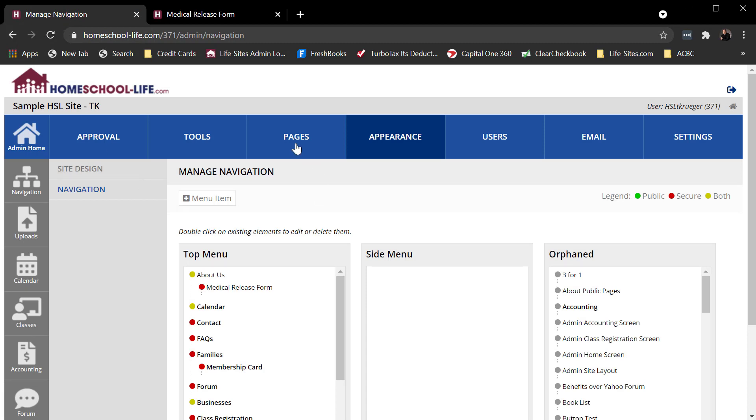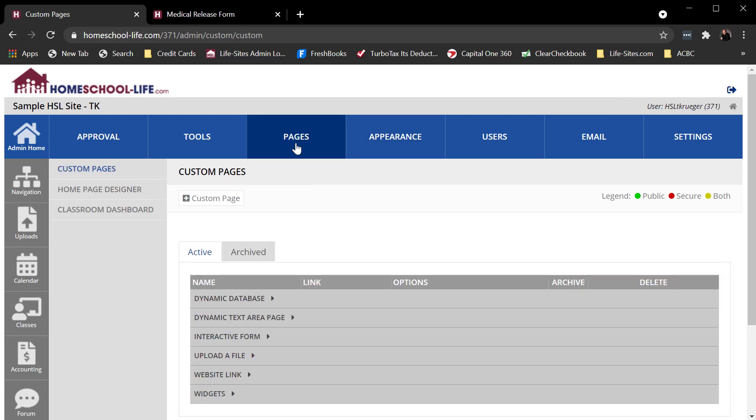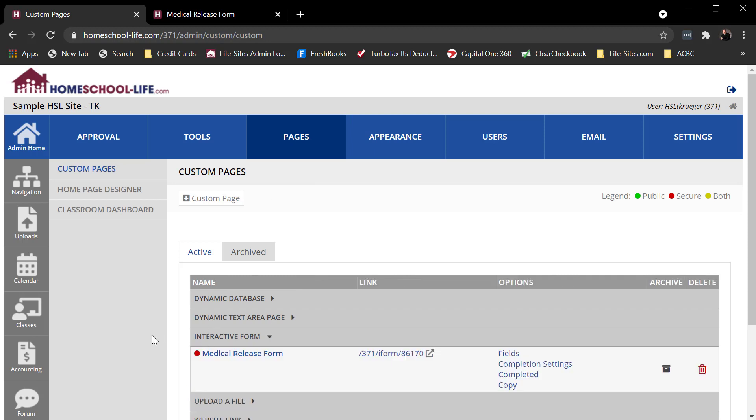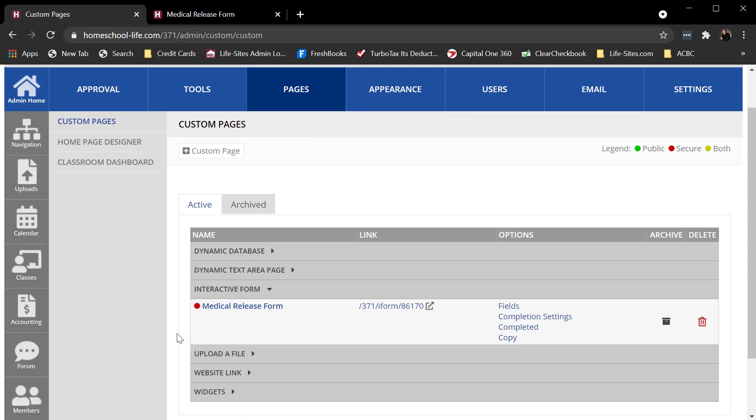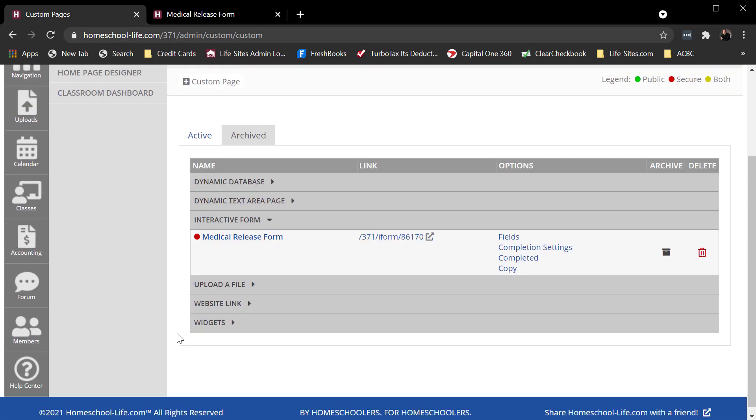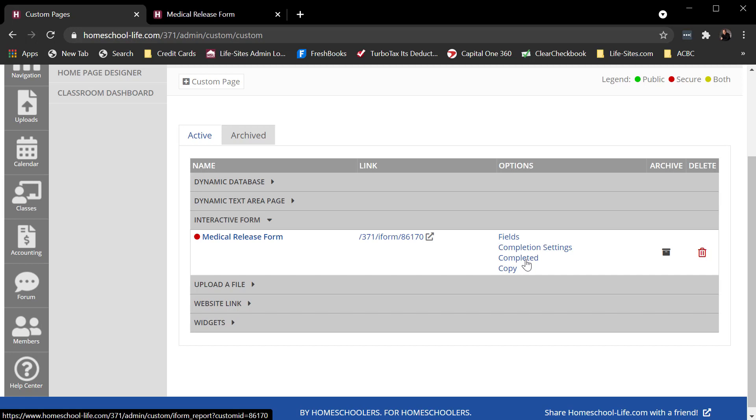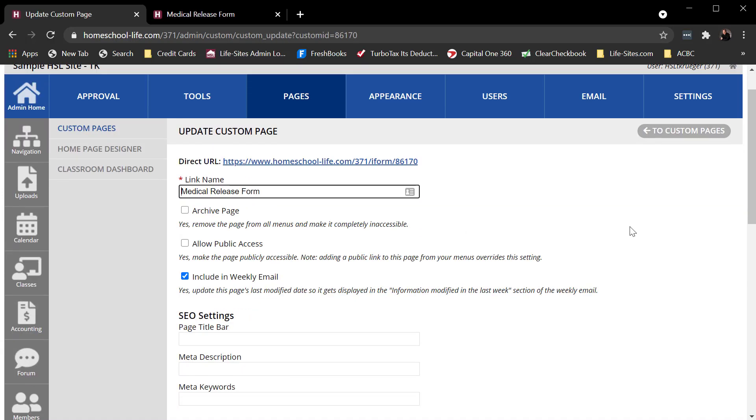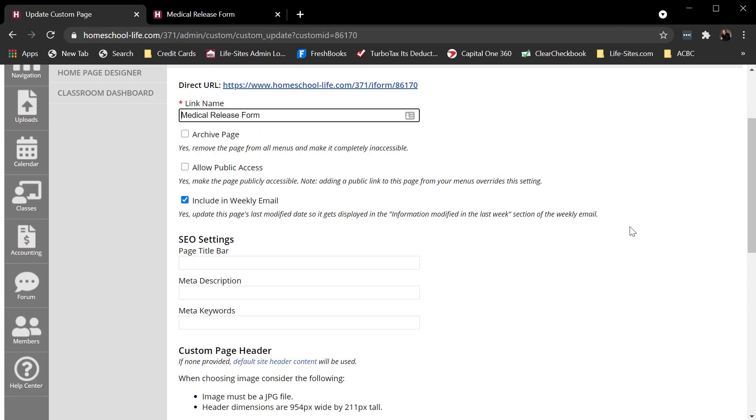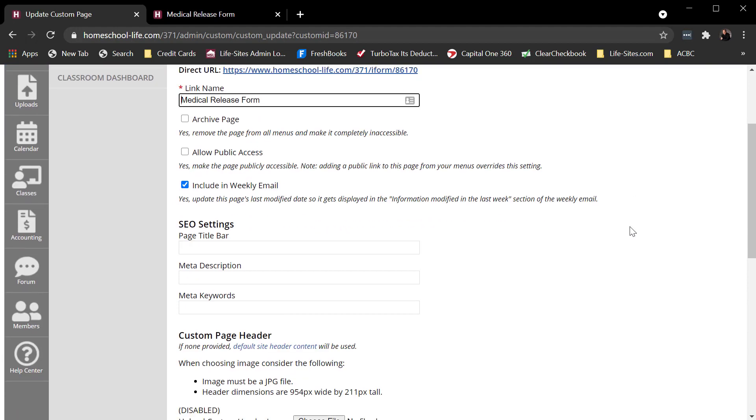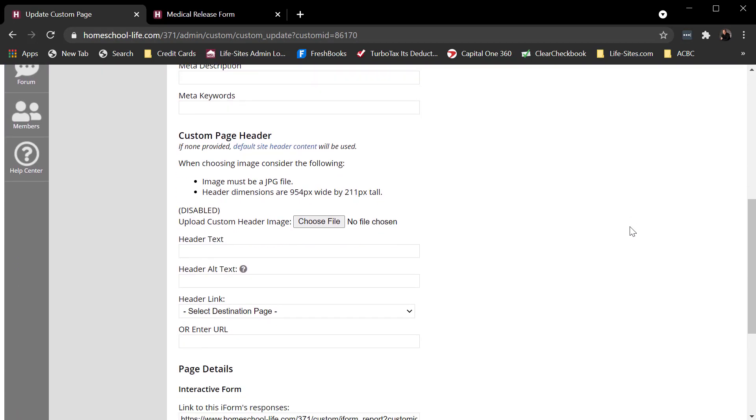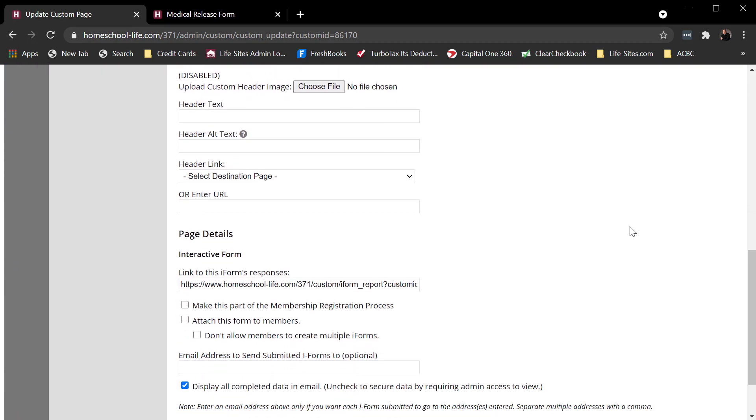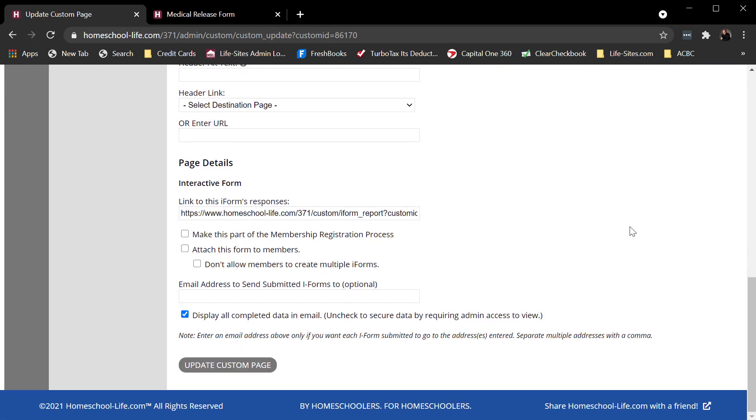Back to pages, interactive forms. One thing you really might want to do is you want to know when someone completes this form. You can always log into your admin site, click on completed, and view these. But maybe you want to get a copy in your email as well. So I would click on the basic page title, the link name I gave it. It comes back to this page we've already seen before with these fields.